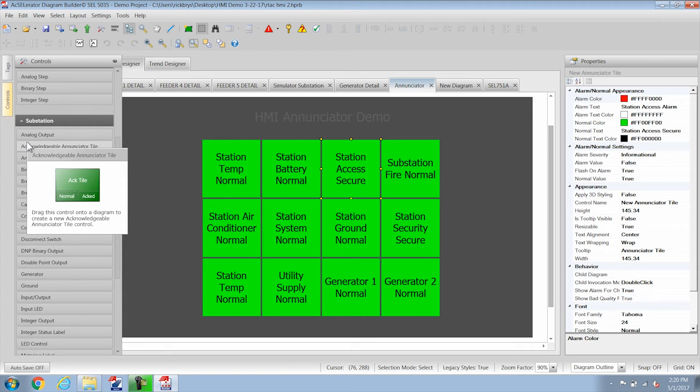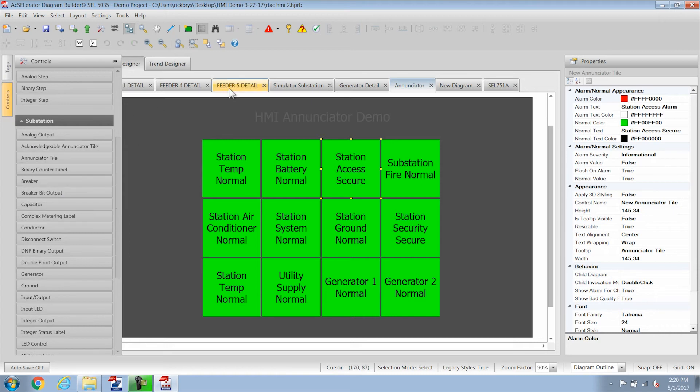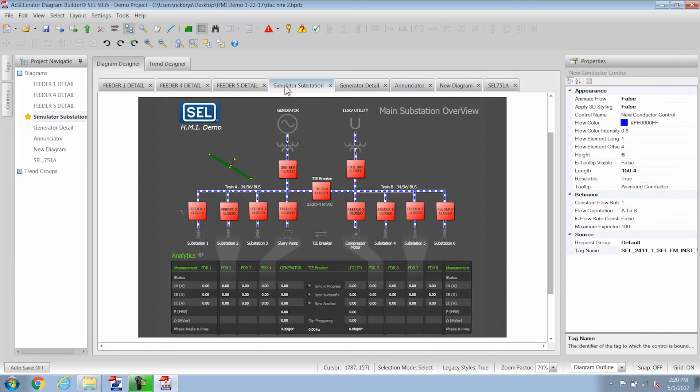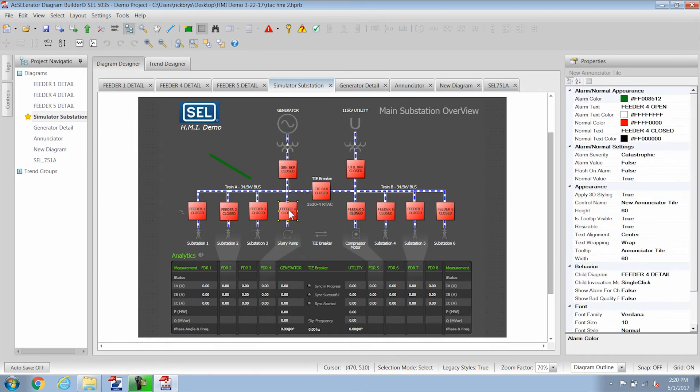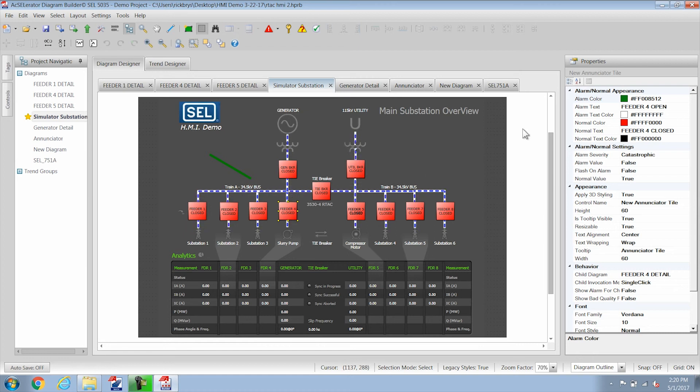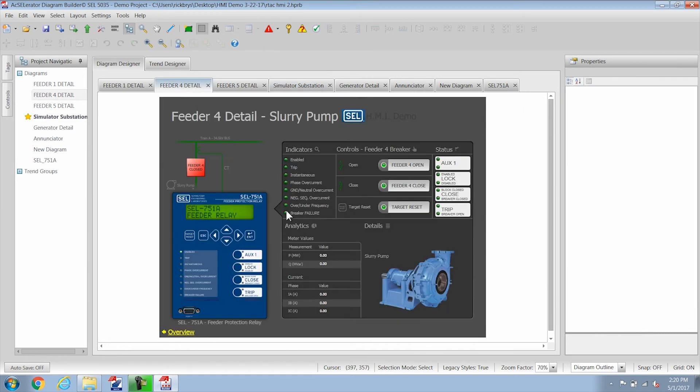Another thing that enunciators do is allow you to link to another page. So here we have feeder 4 and this is actually an enunciator tile. Look over here in properties and it has a child page linked to it. So if I double click on that it goes to another page. And you can go as deep as you want with those different pages.